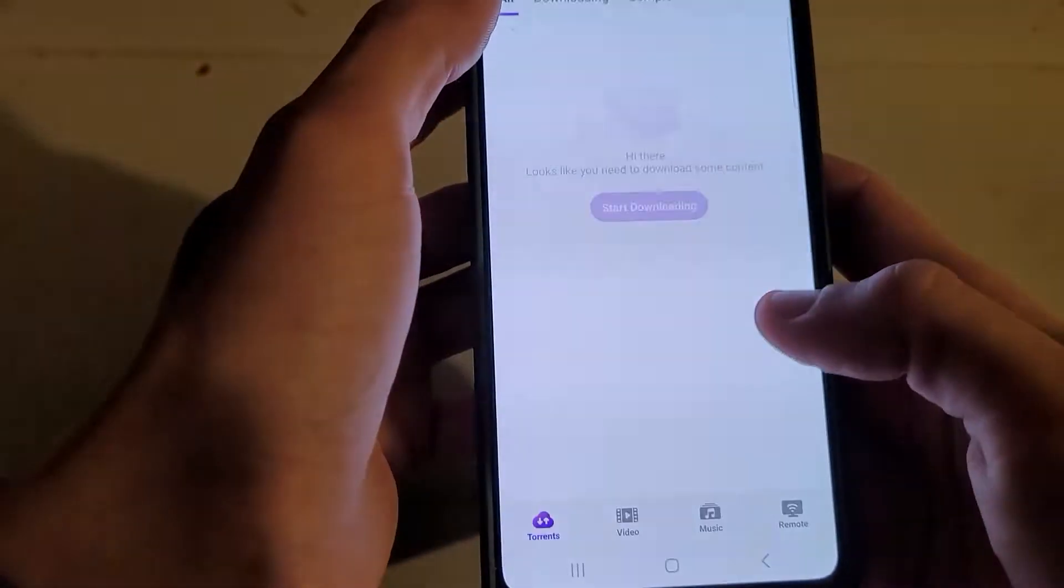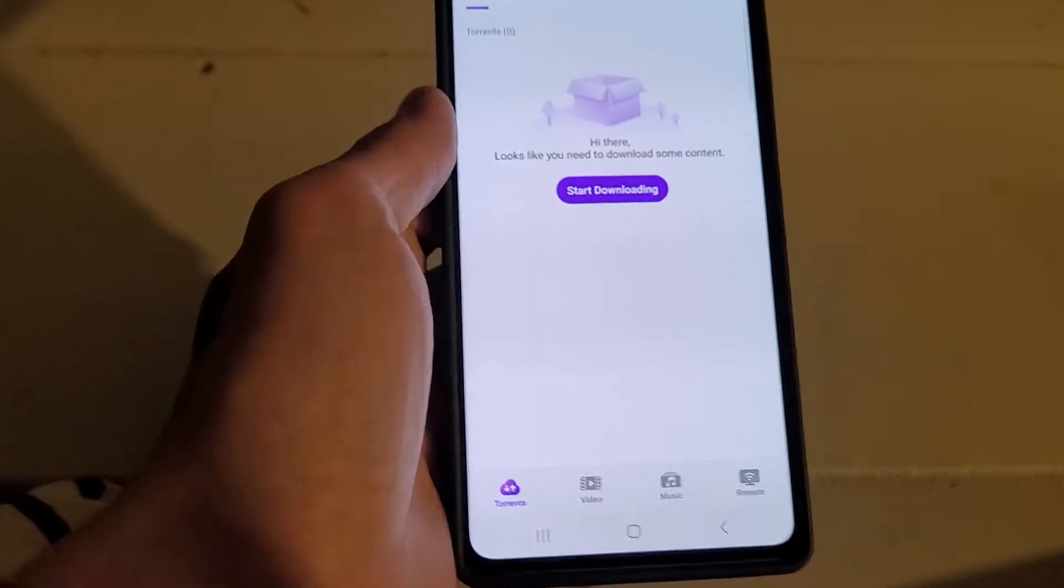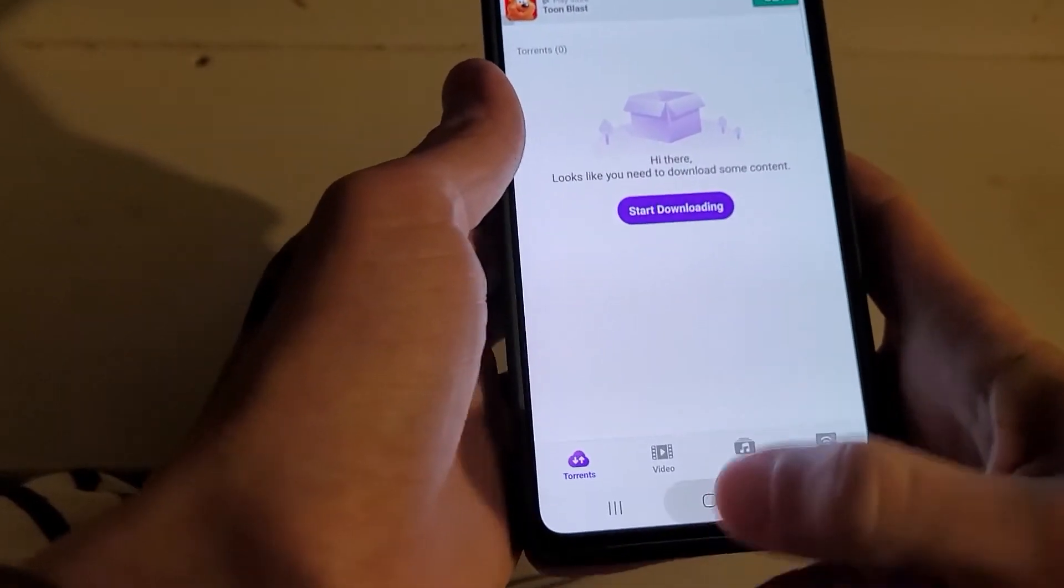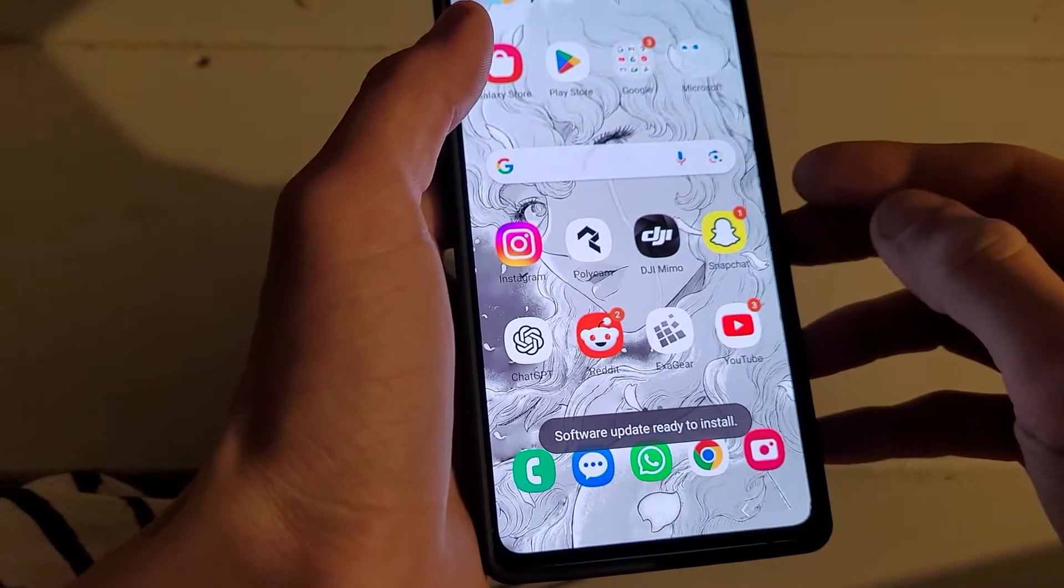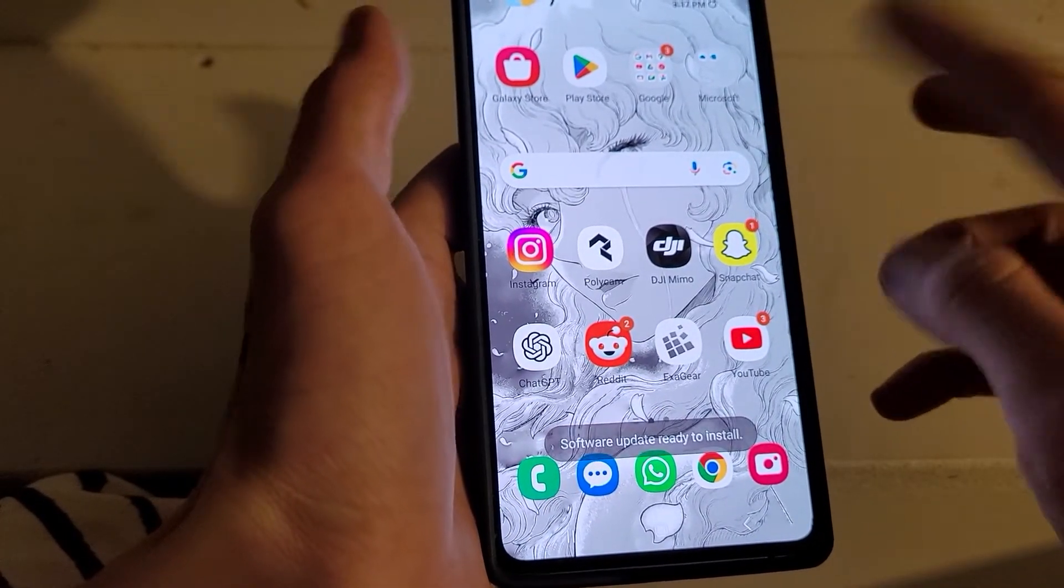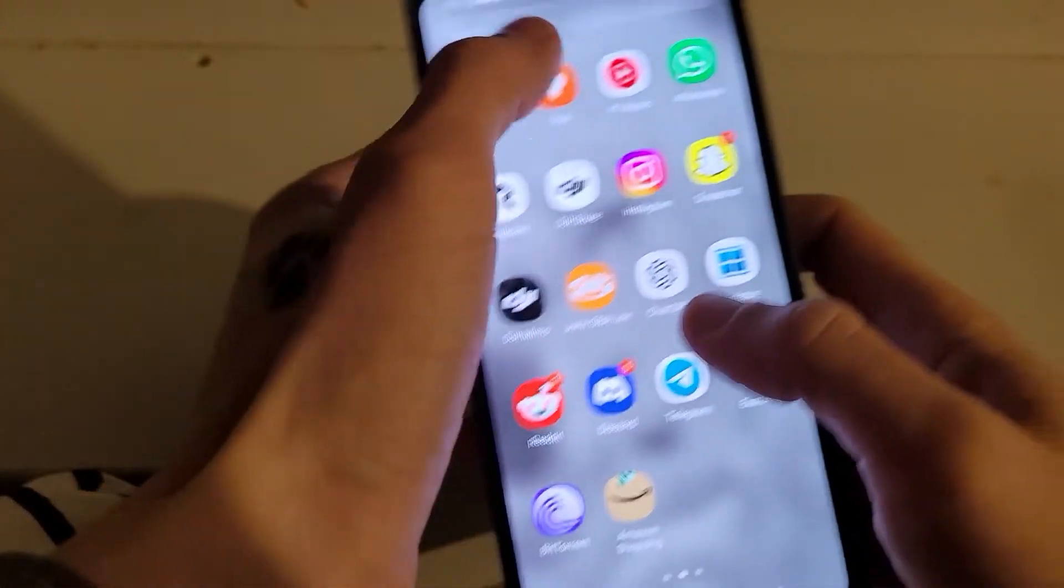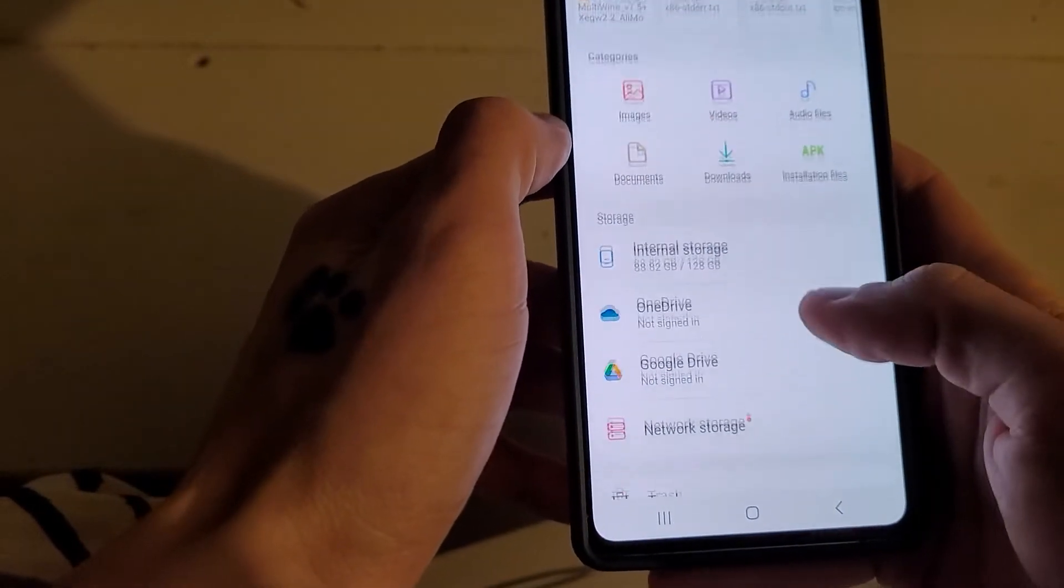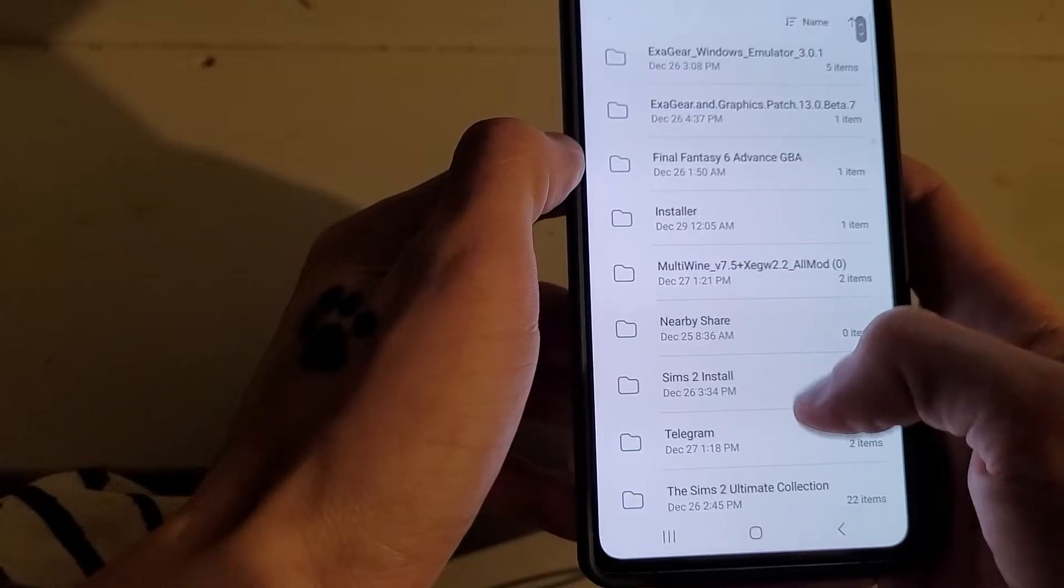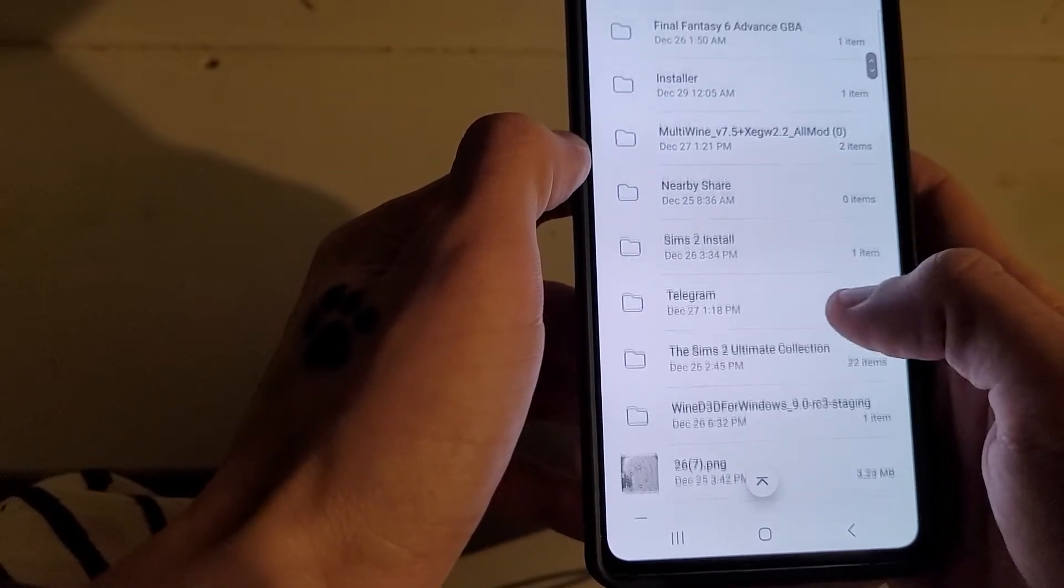So you're going to want something like, if you go to your Play Store, type in BitTorrent, something like BitTorrent, so that you can download torrent files. Just open it up, and get access to whatever it wants, I suppose, or don't, I don't care. And then start the download through the torrent. Once it's downloaded, if you go to your Files, go to Internal Storage, Downloads,